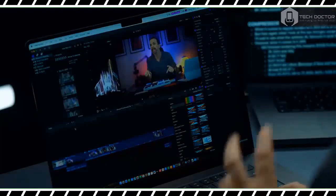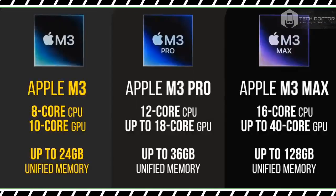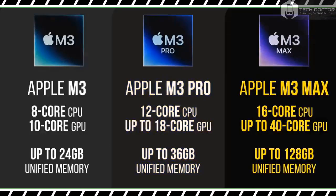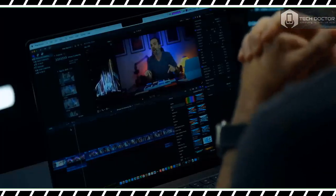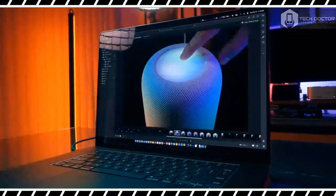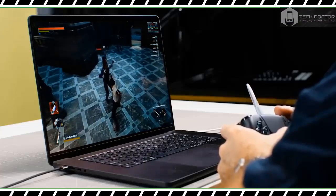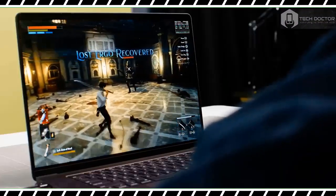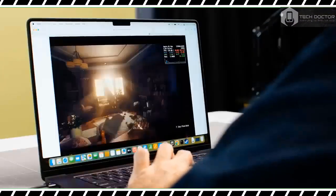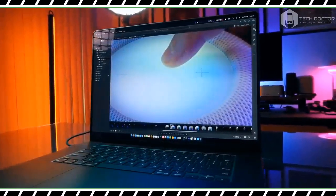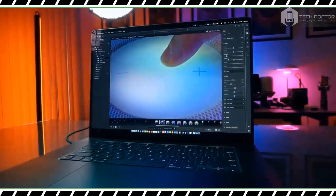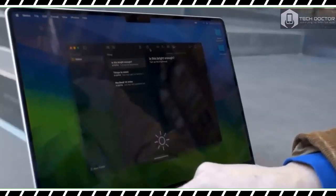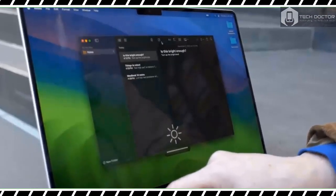On the Puget Bench Photoshop test, which assigns a score based on how effectively a system uses scripts to apply filters and adjustments to several high-res photographs, the MacBook Pro 16 inch M3 Max scored 1,443 and took 3 minutes 29 seconds. In contrast, the M2 Max version scored 1,218 and took 3 minutes 54 seconds. The MacBook Pro 16 inch with M1 Max took 4 minutes 20 seconds and scored 877. The Galaxy Book 3 Ultra lagged far behind with a score of 822 and a time of 6 minutes 1 second.